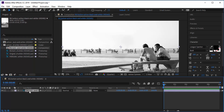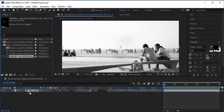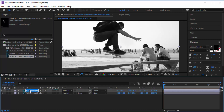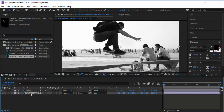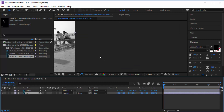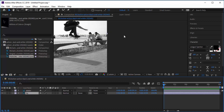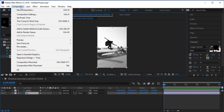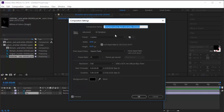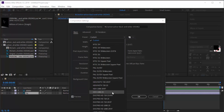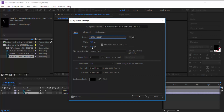We only really need the background and the skater layers. Rename the layers by pressing Enter — one will be 'skater' and the other 'background.' I don't want the video in the current resolution, so go to Composition Settings and change it to 1920 by 1080. I don't really need 30 seconds, so I'll shorten the duration to about 10 seconds, then click OK.